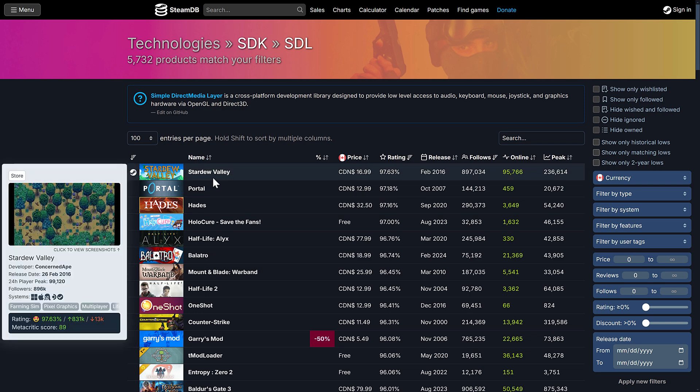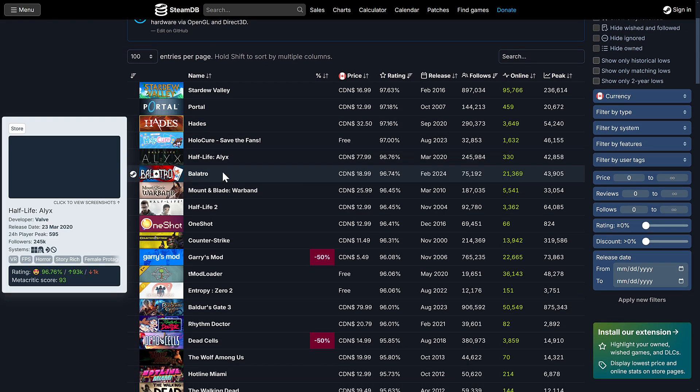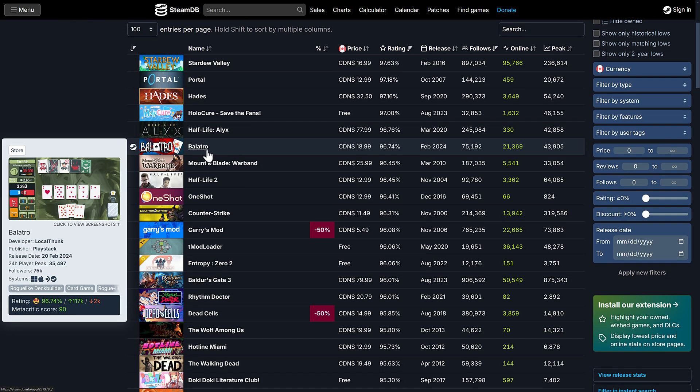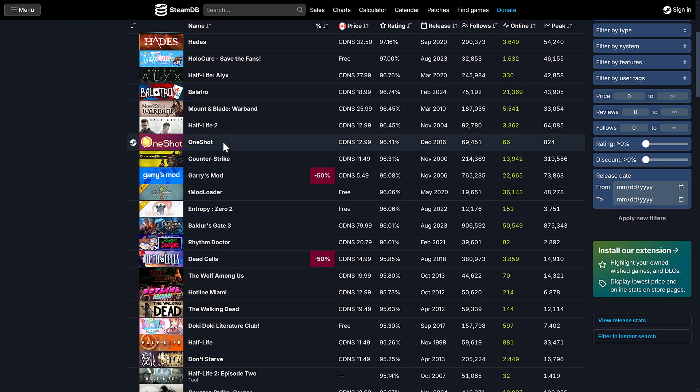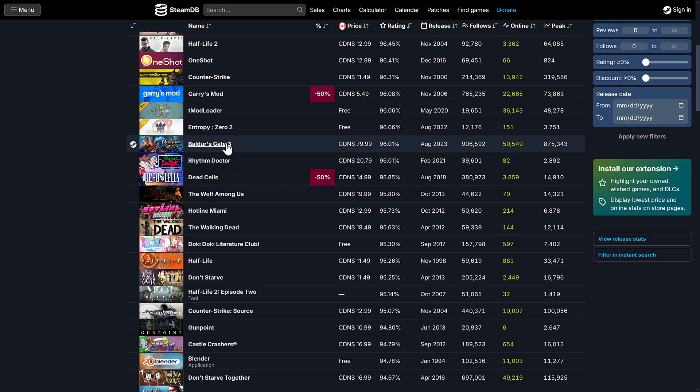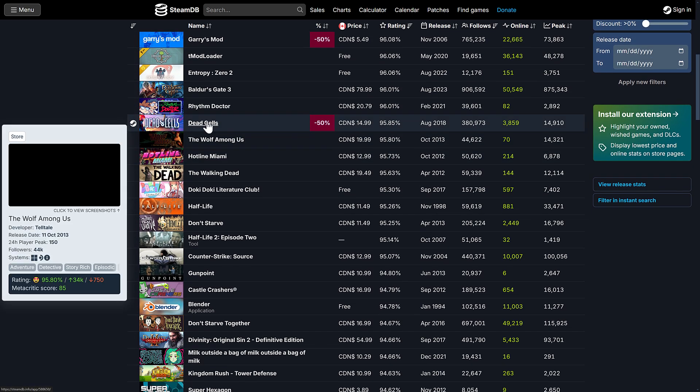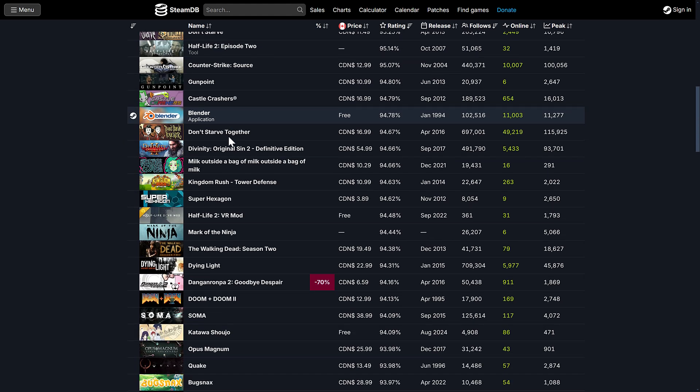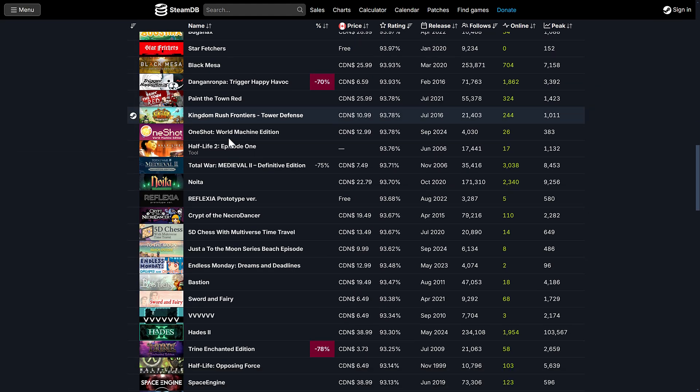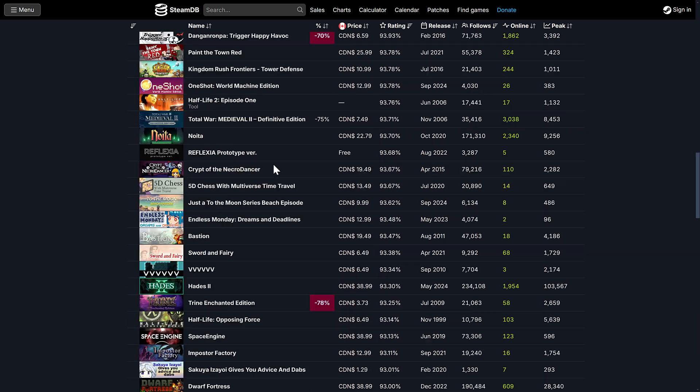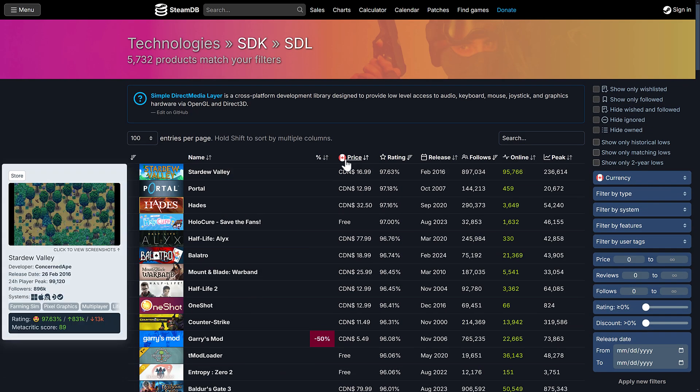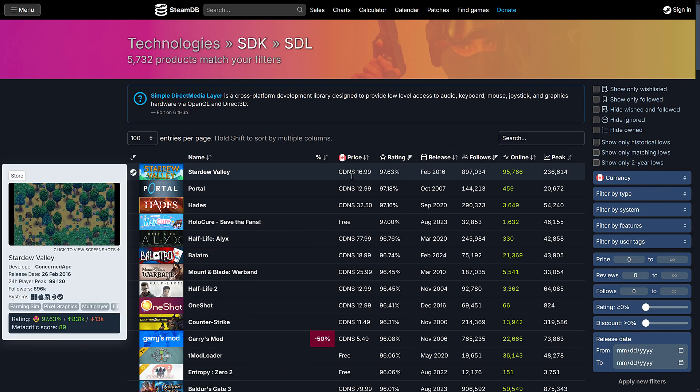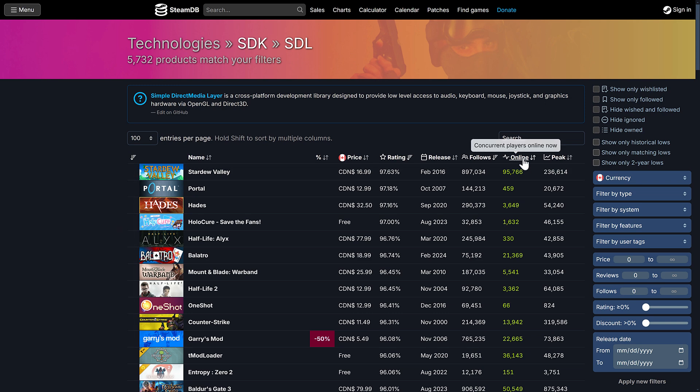And you get an idea, some of these games, Stardew Valley, Portal, Hades, Half-Life Alyx, Balatro, Half-Life 2, Garry's Mod, Baldur's Gate 3, Dead Cells, you name it. There's just an absolute ton of games out here. This is some of the more popular ones. I actually don't know what the default sorting is here. But this is just giving you an idea.